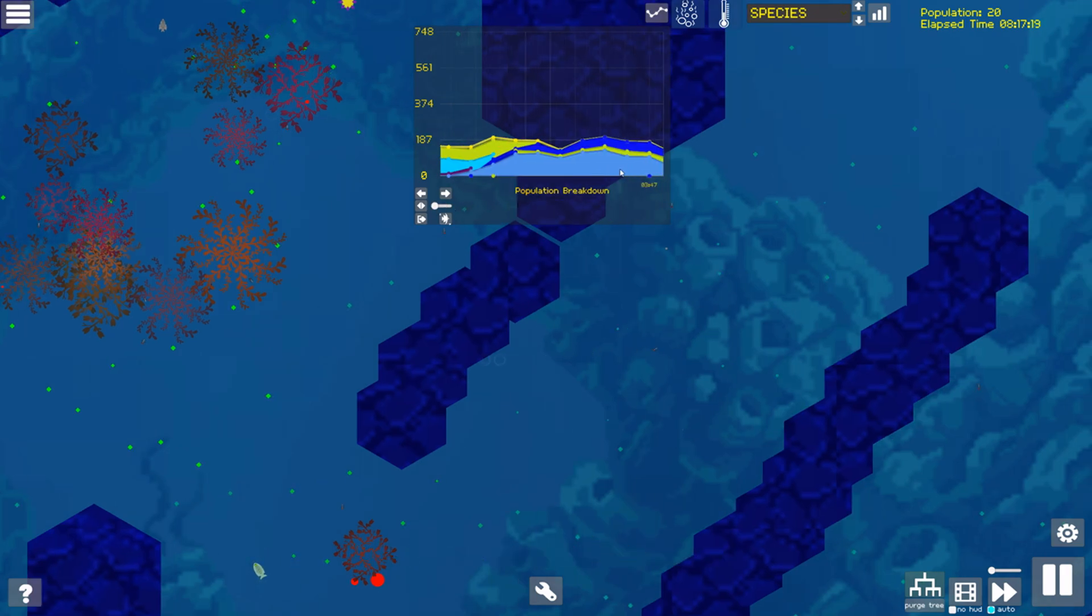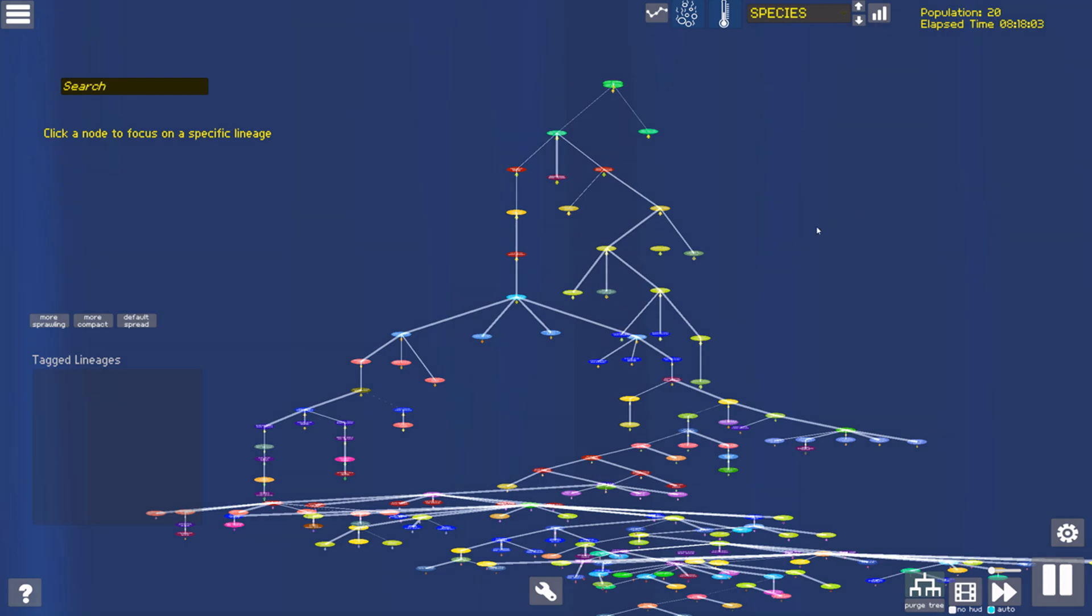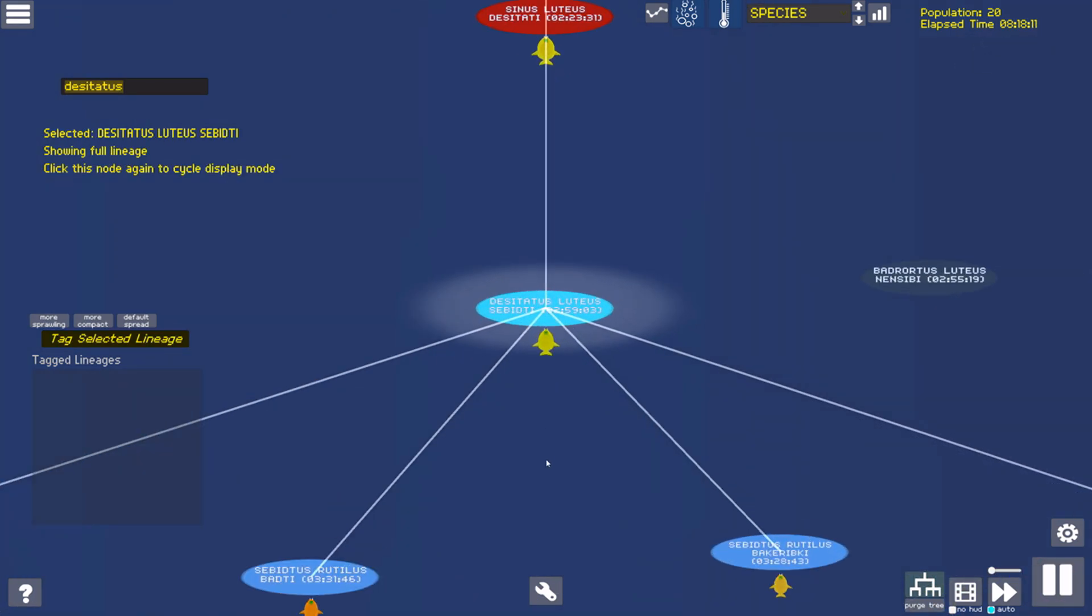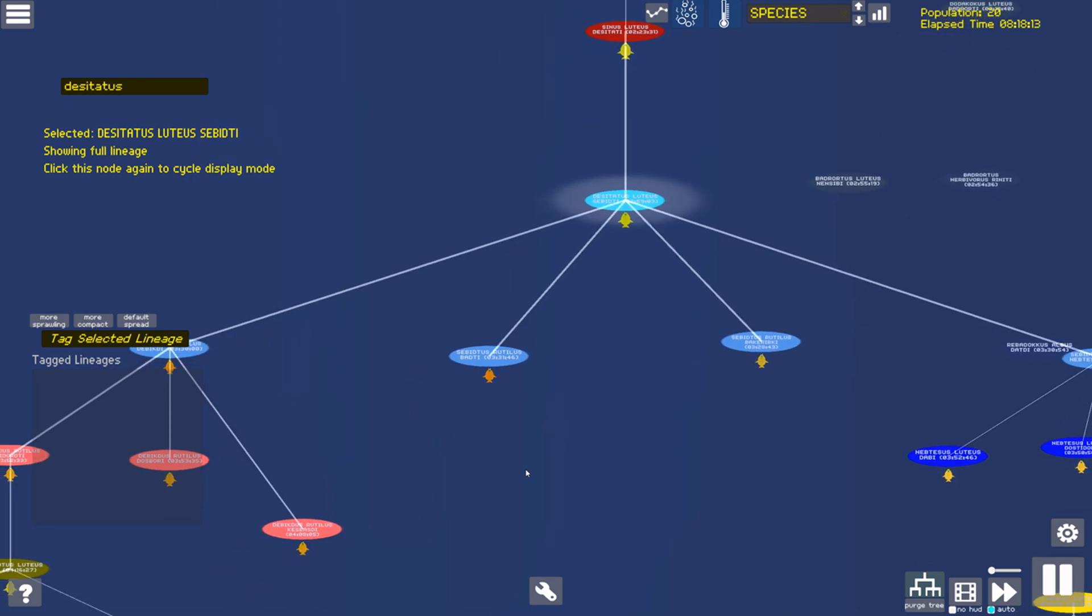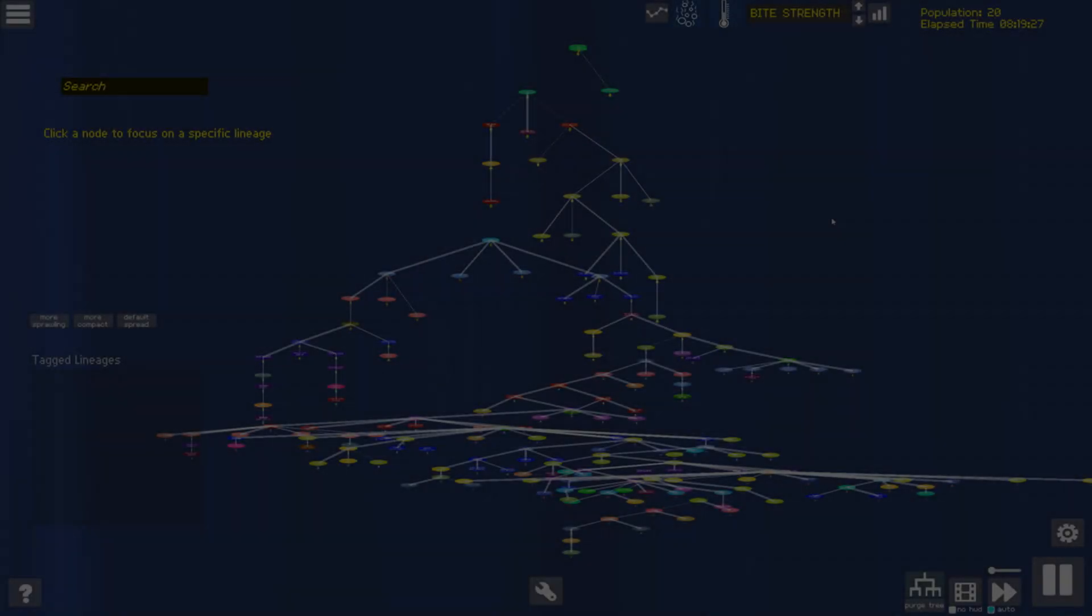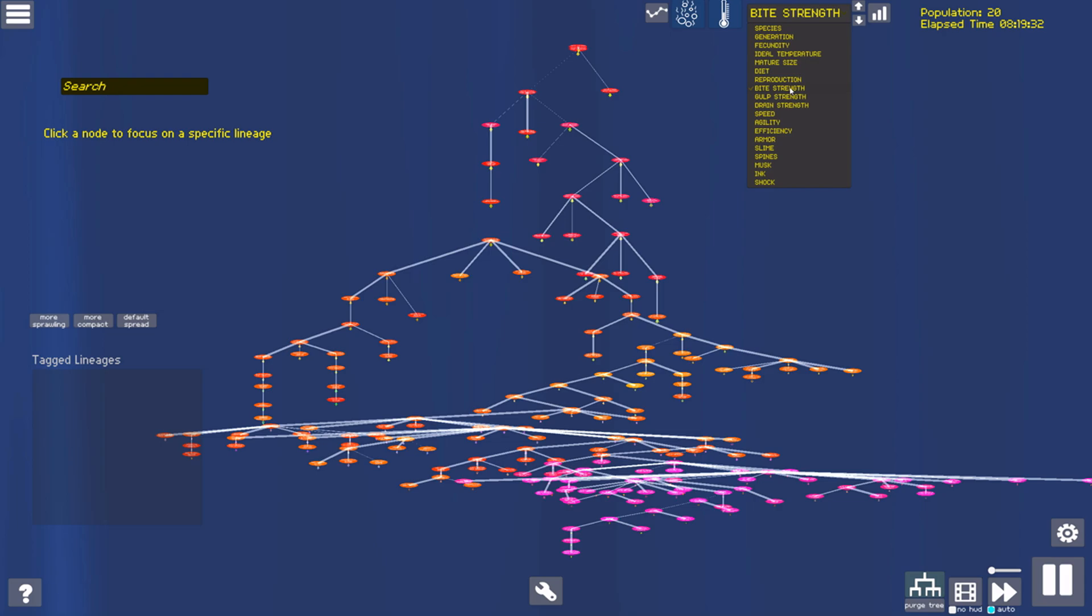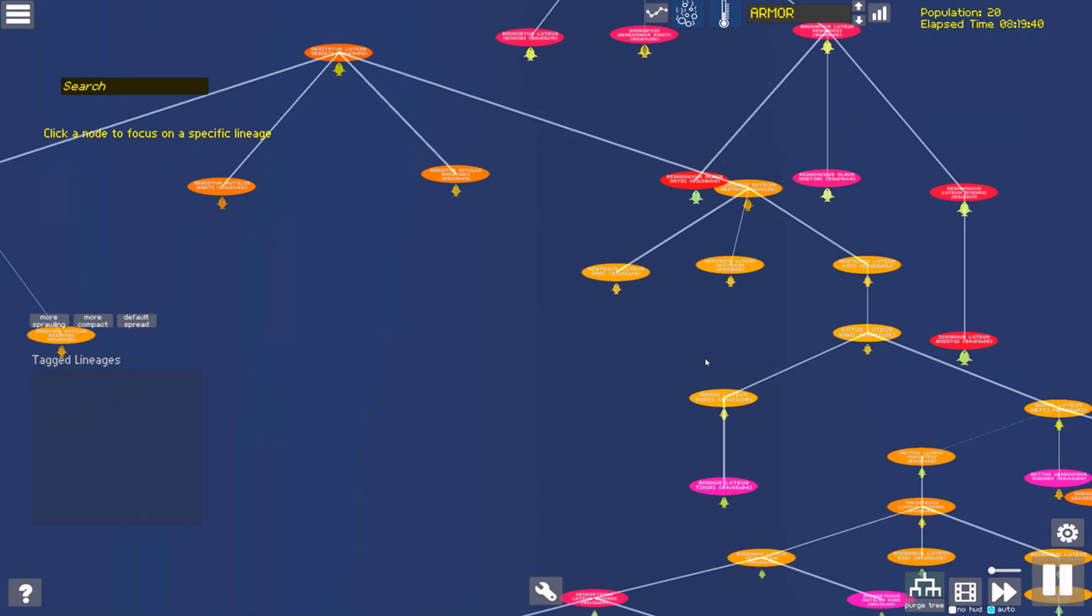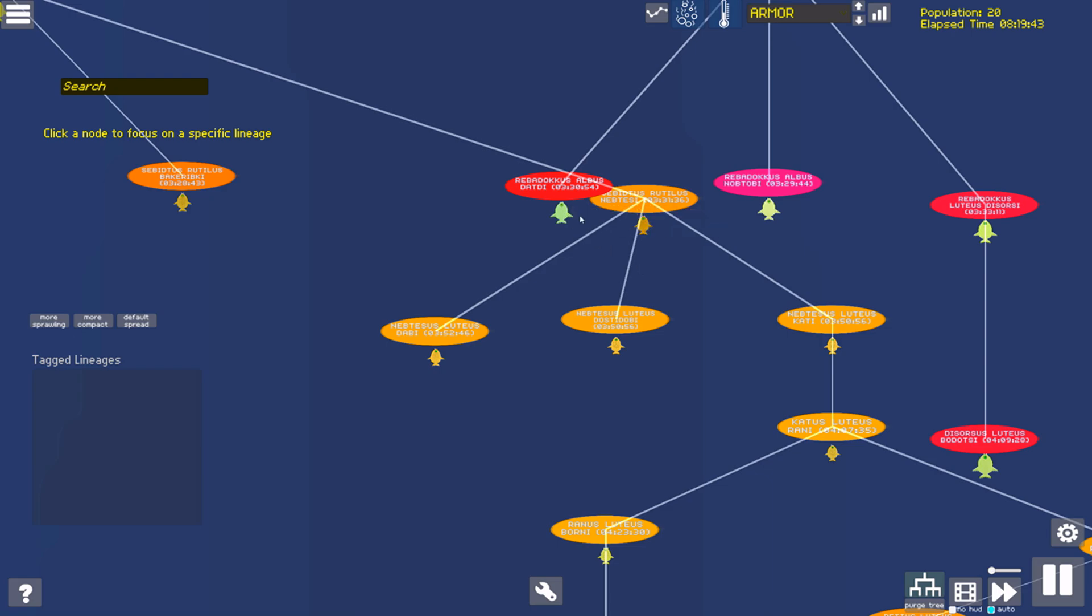If we notice one particular species was dominant, we can use the new search function on the taxonomy tree to look it up and learn about its lineage. Taking a broader view in the tree, we can now color the subspecies bubbles by statistics, allowing us to identify evolutionary trends over time and within lineages. With a particular stat selected, we can hover over the example critter for a subspecies and see its exact value in that stat.